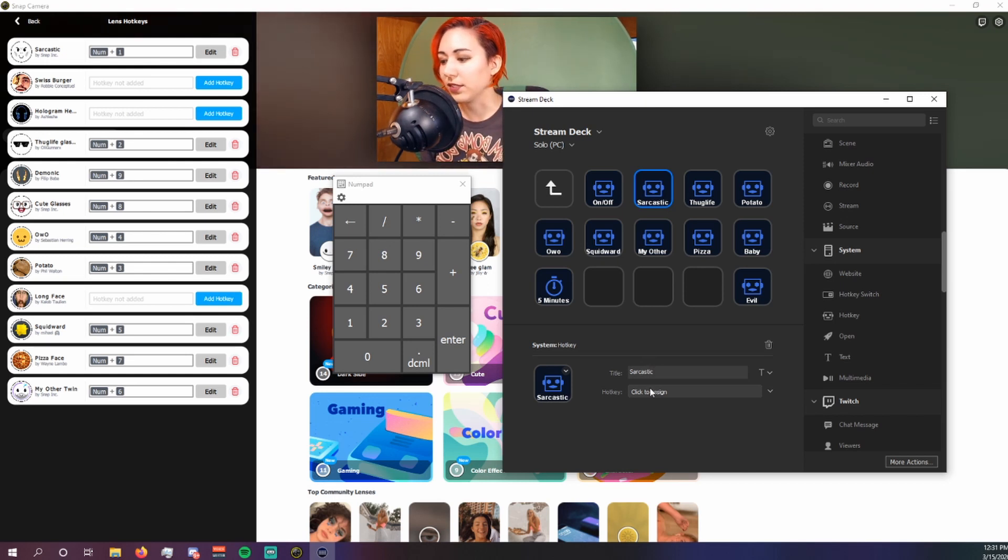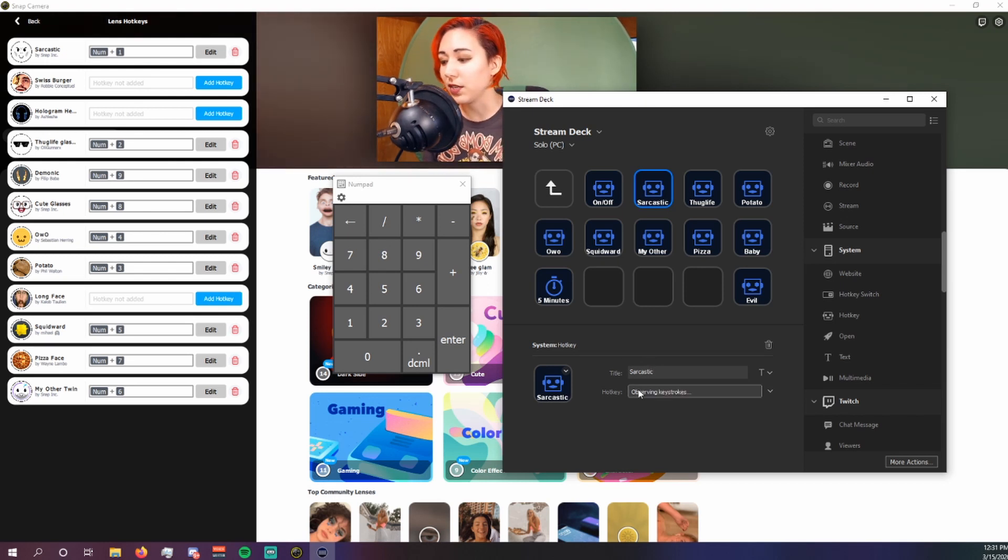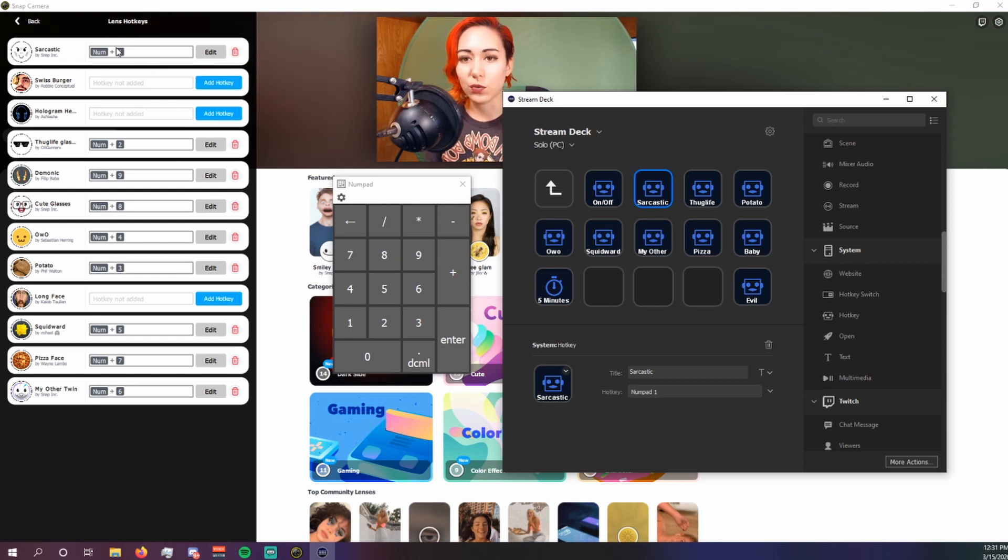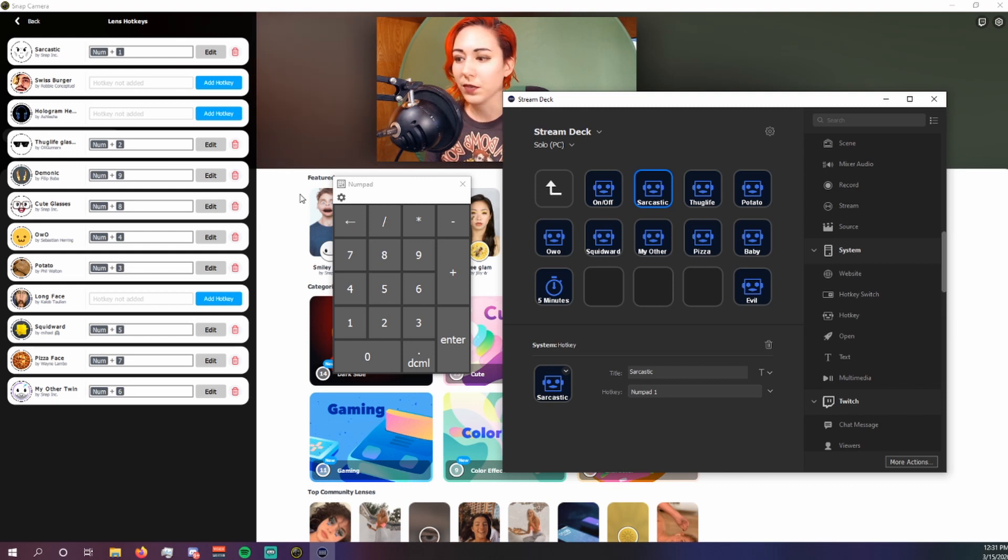We're going to name it the same as the Snapchat filter, just in case for some reason they all disappear. And then we're going to assign it to the hotkey. So you're going to use the numpad emulator again to hit one.